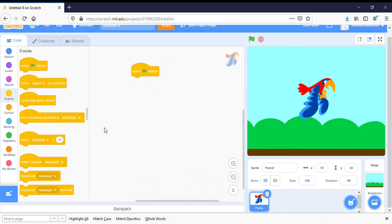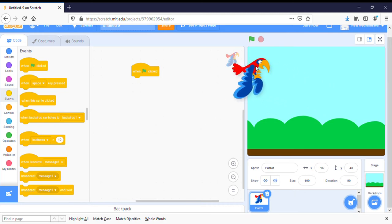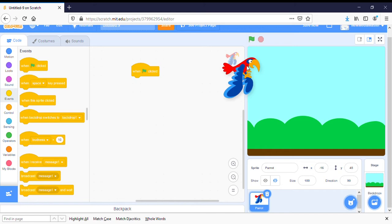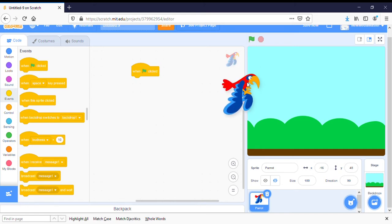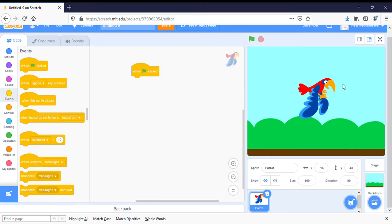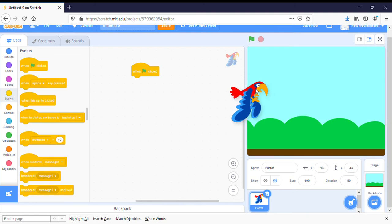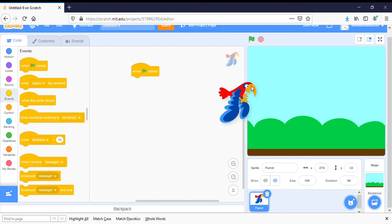Next we want to figure out where we want the parrot to be. I want my parrot to come from off screen, so I'm going to move him over to the side and put him down. So he's going to start off down here.